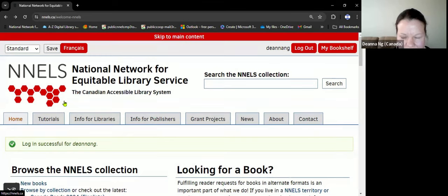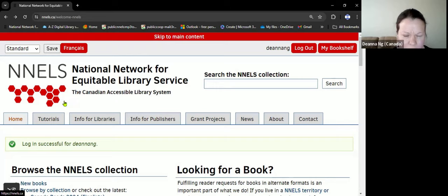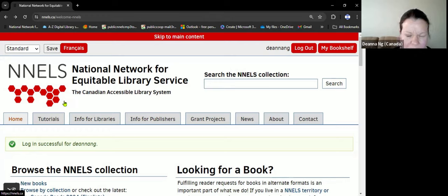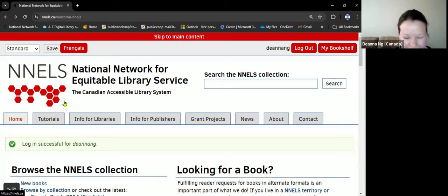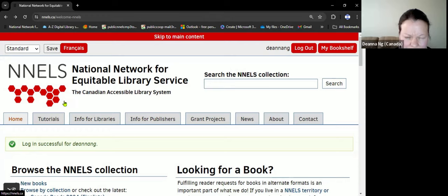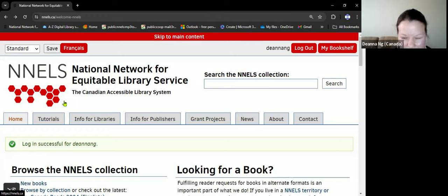Hi, my name is Deanna and I'm an accessibility tester with NNELS. I enjoy reading books in different formats, especially when I go to a book launch and there's a new book that I really want. Having the ability to request a title through NNELS allows me to enjoy the same book as others.